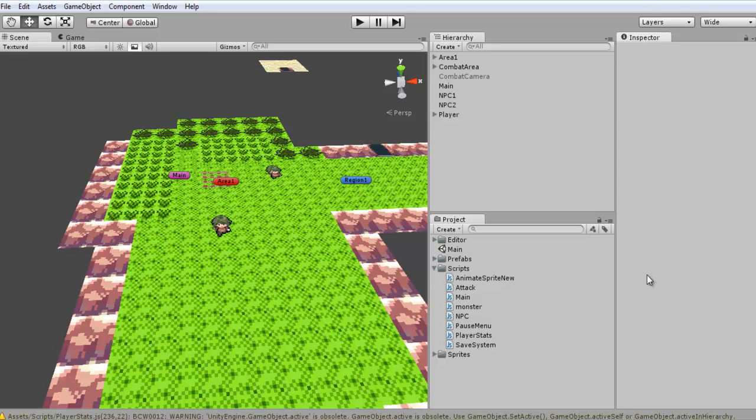Hey everyone, and welcome to part 18 of Let's Clone a Pokemon Game. In this tutorial I'm going to be going over something that someone brought up before that I didn't really think about.